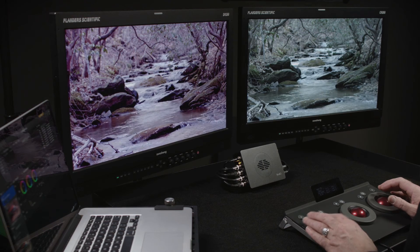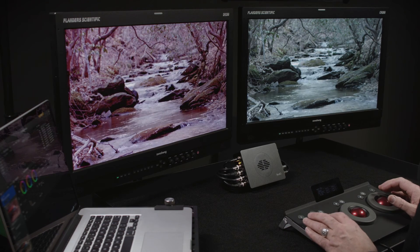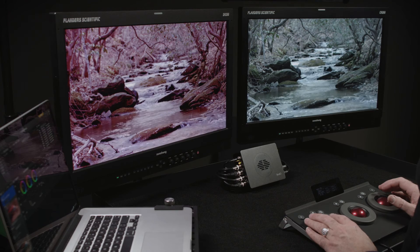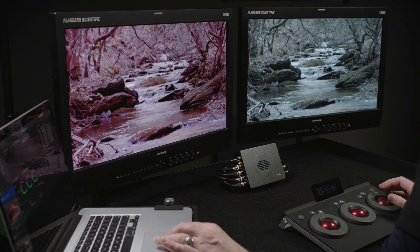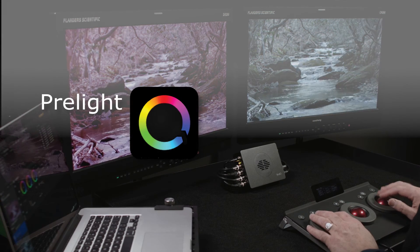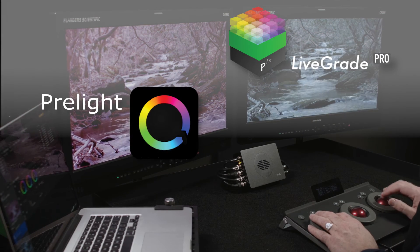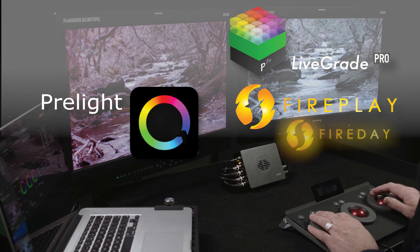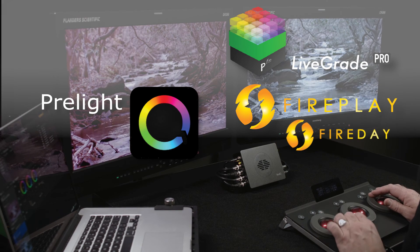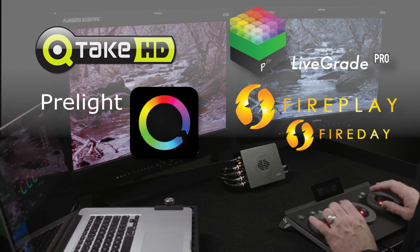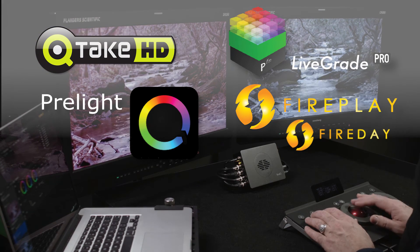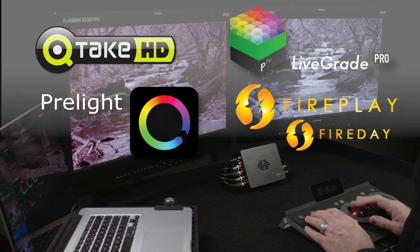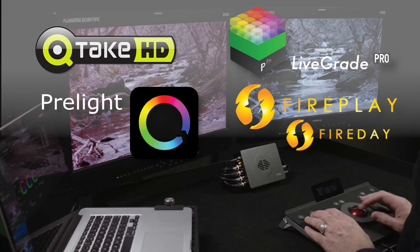For on-set color management, BoxIO is compatible with all leading LUT-capable look creation solutions, including FilmLight's Pre-Light, Palmfort's LiveGrade Pro, Firefly Cinema's FirePlay and FireDay, as well as Qtake's Grade Module. These solutions allow for real-time look control, as well as reference still frame capture through BoxIO.